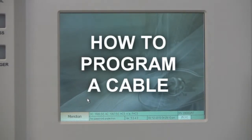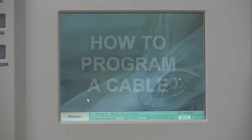How to program a cable. This tutorial will illustrate how to program a cable with Quatex Meridian Wire and Harness Analyzer.